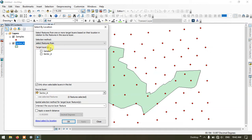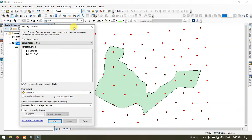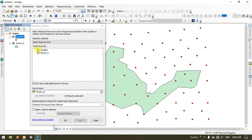Next, you can see the target layers. My target layer will be my point file, so the point file will be selected — that will be my target layer. I am going to select the point file which is falling inside the polygon. My target layer is my point file, that is Samples. Select that sample file.